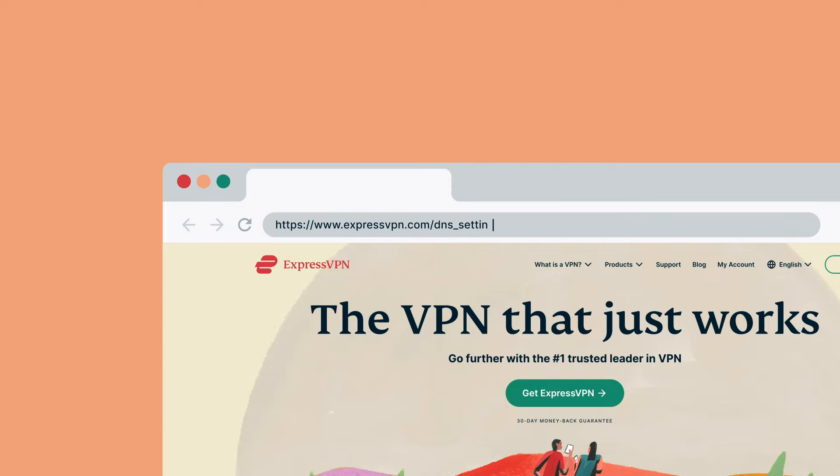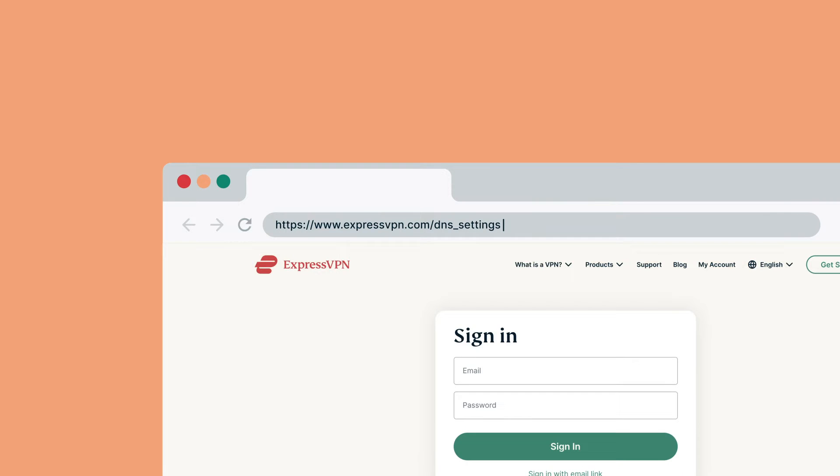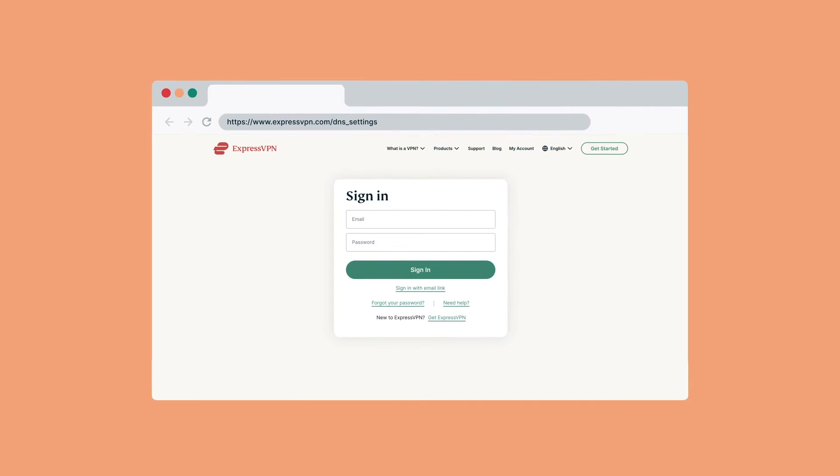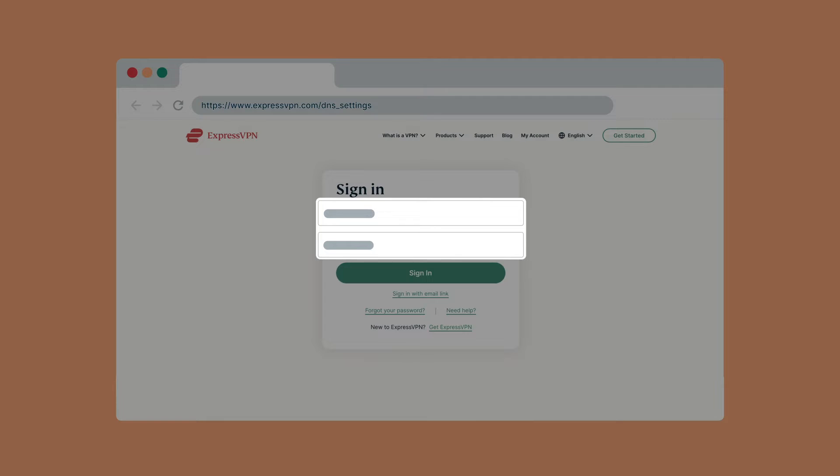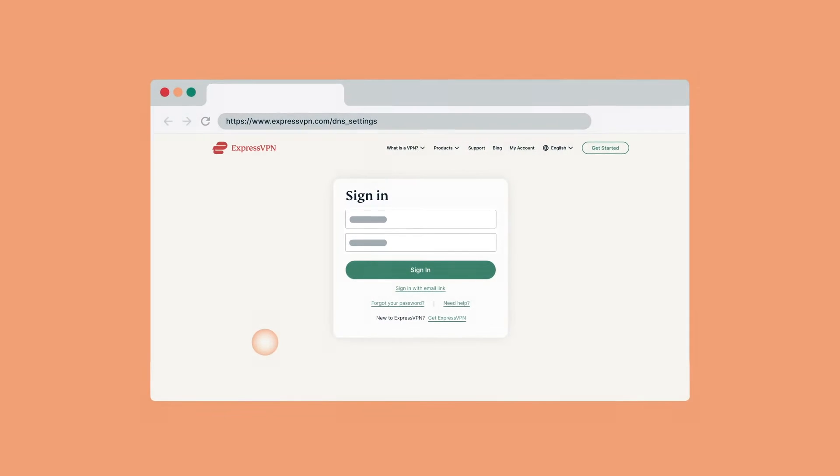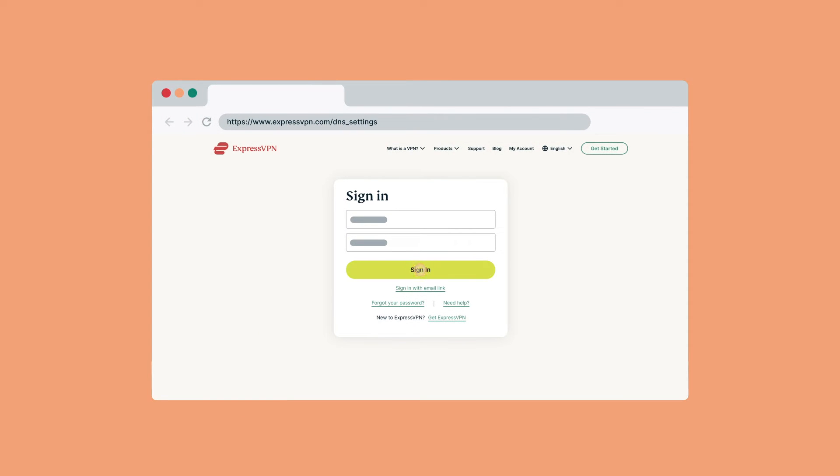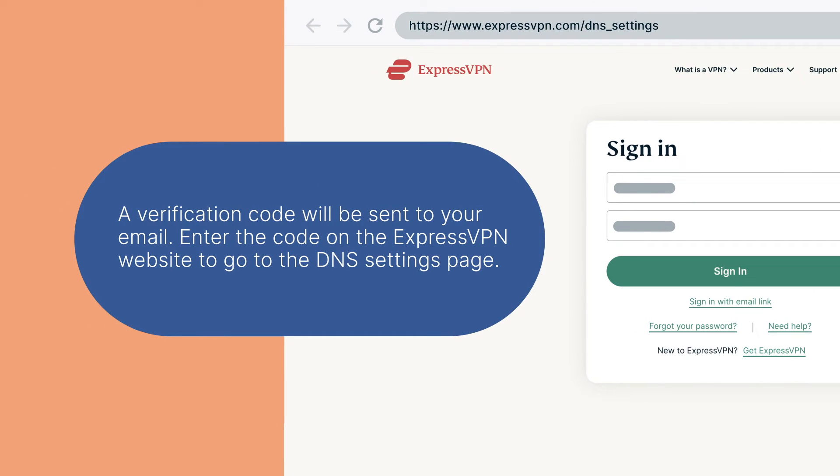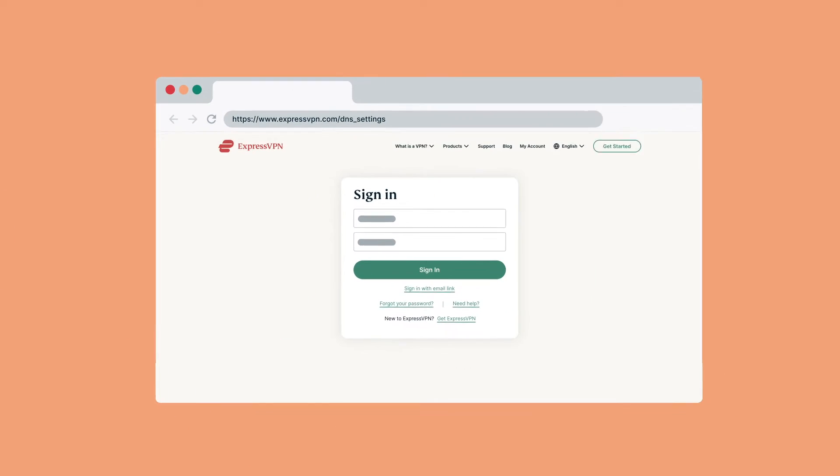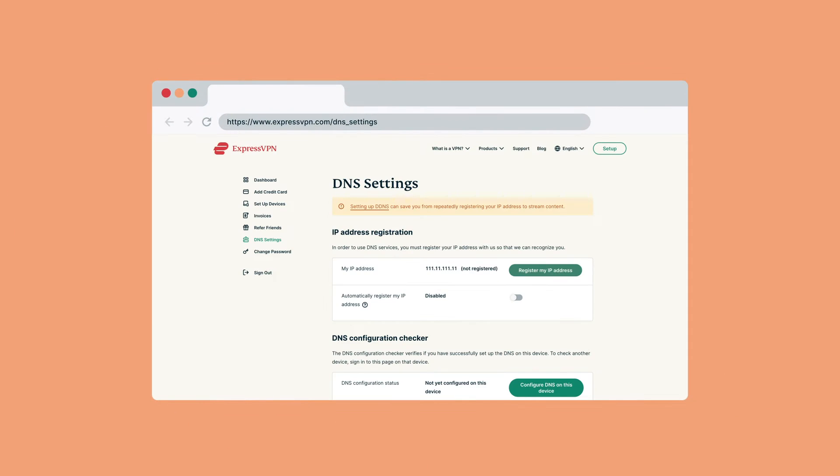go to the ExpressVPN DNS settings page. If prompted, enter your ExpressVPN credentials and click Sign In. A verification code will be sent to your email. Enter the code on the ExpressVPN website. You will be taken to the DNS settings page.